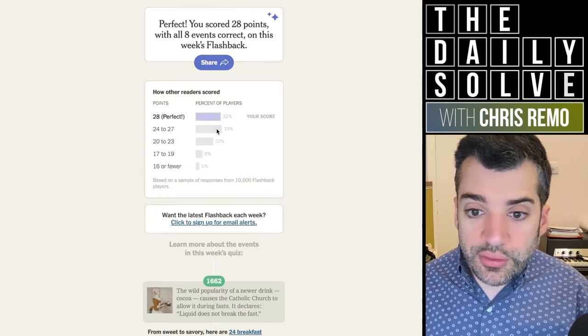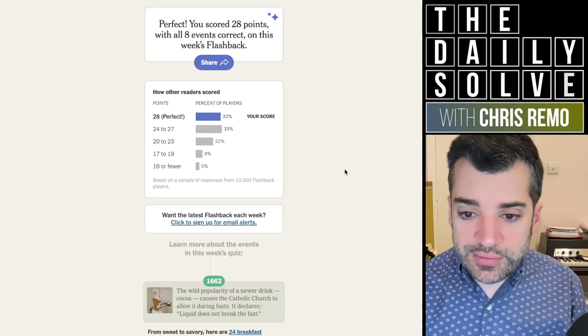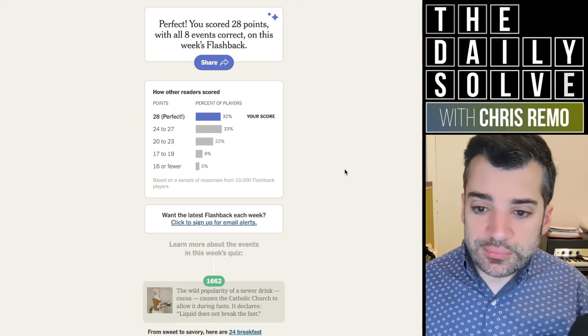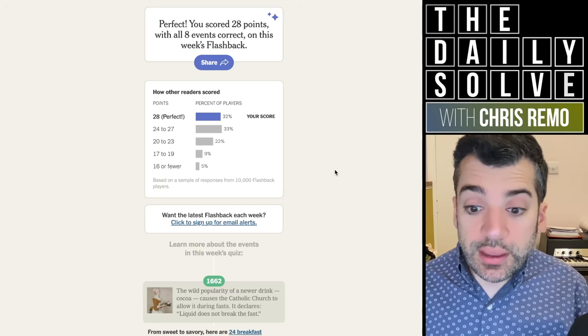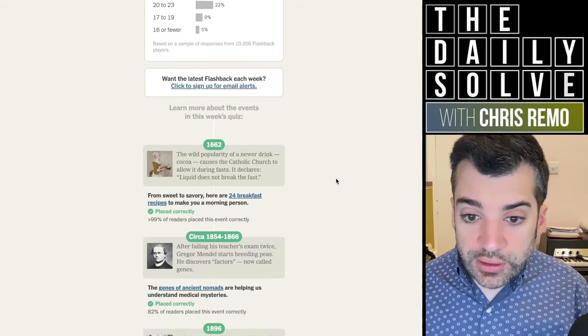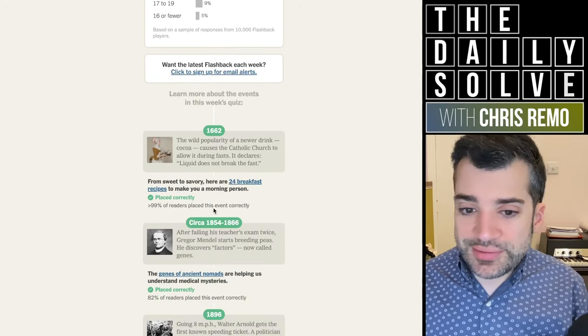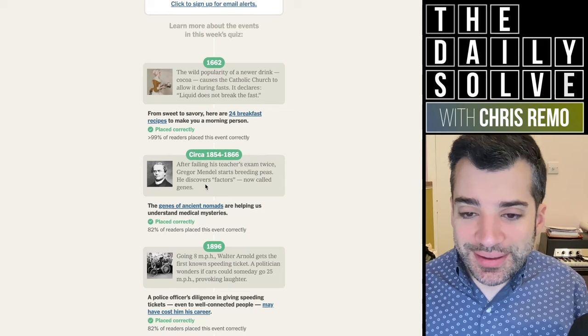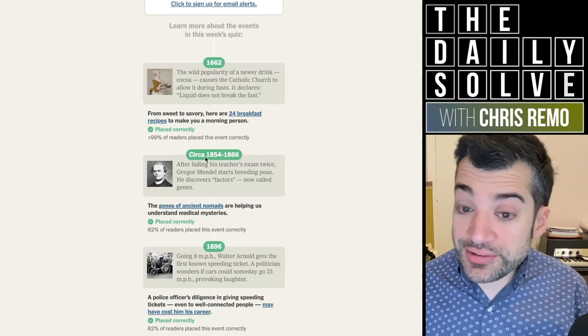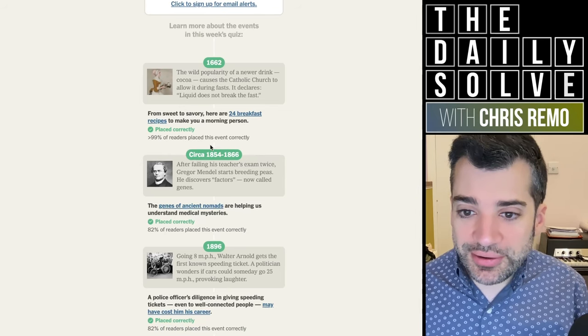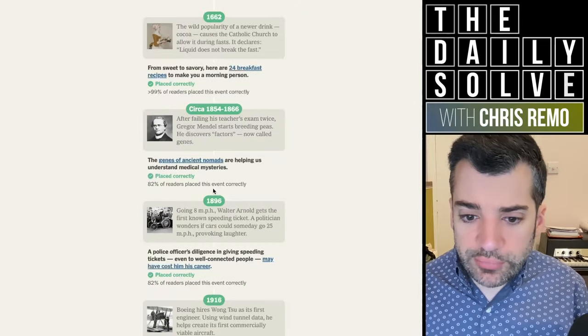I got them all right. For the last few weeks, that's a nice change. And let's look at what was tough for people in particular. Unsurprisingly, just about everybody placed the chocolate church, as I incorrectly called it, correctly.